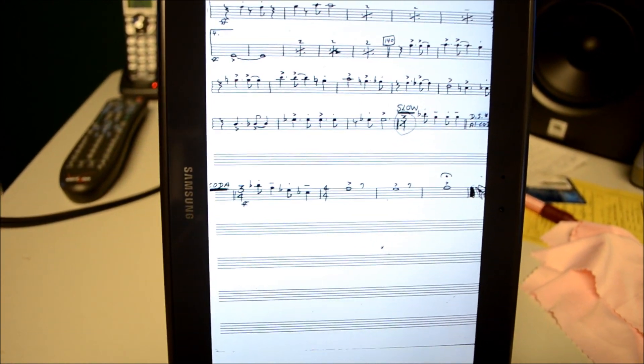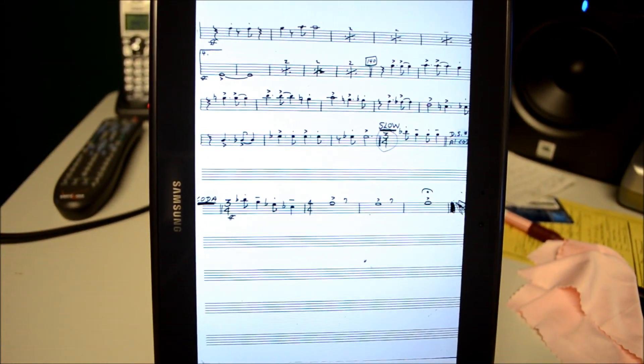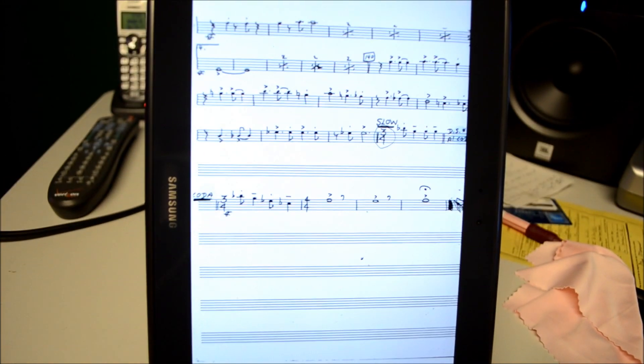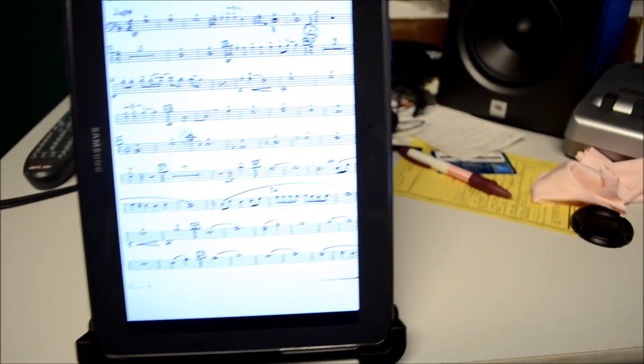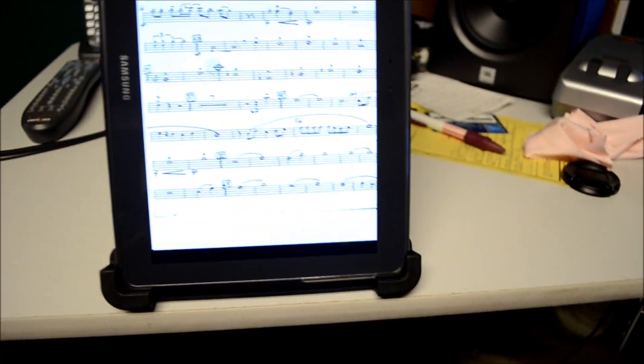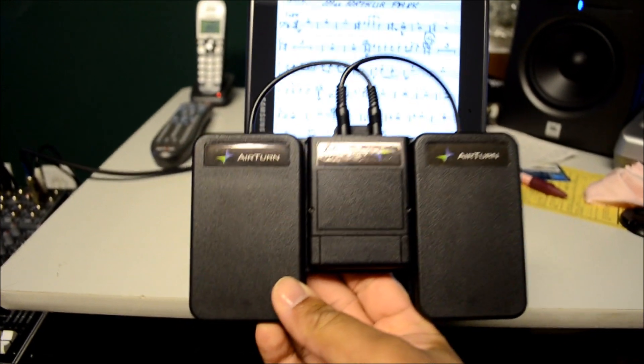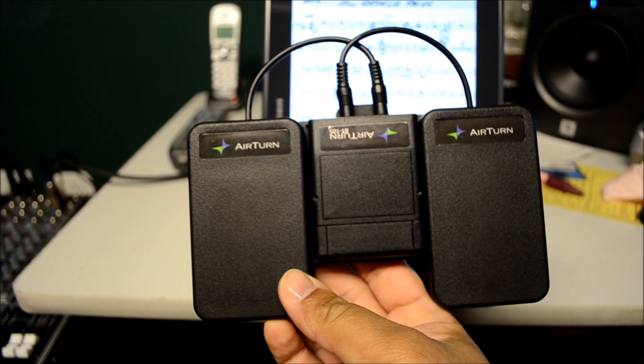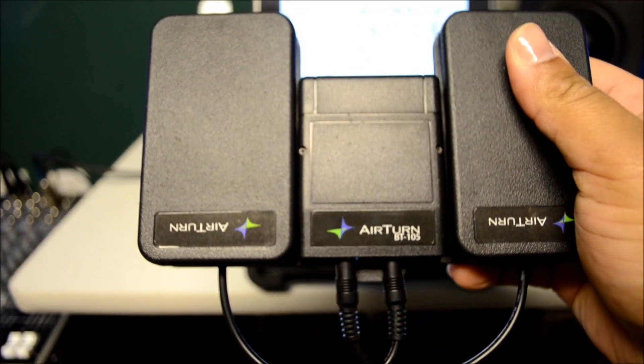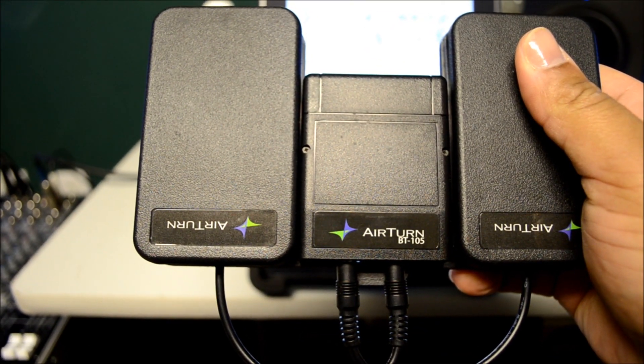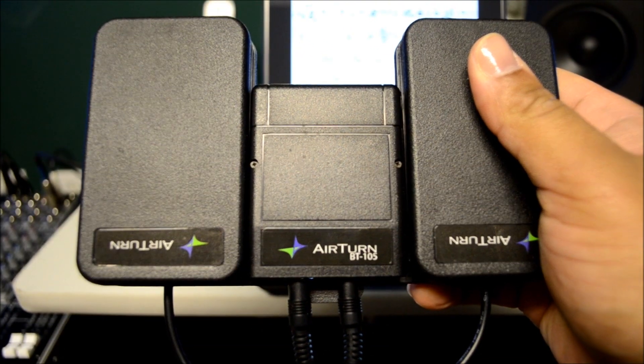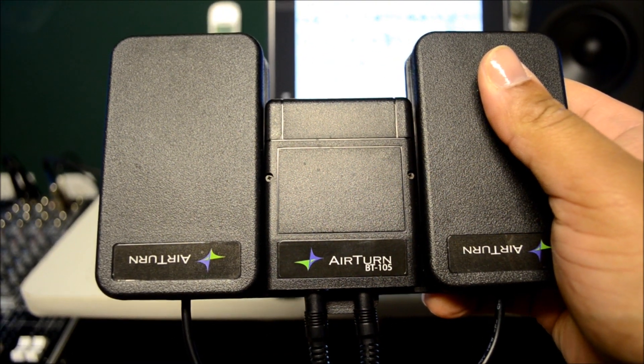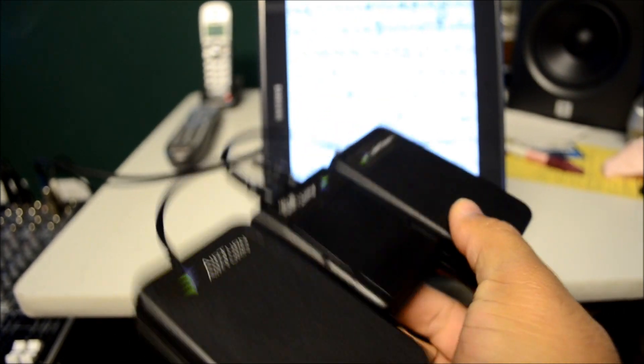Of course, in this demonstration, I'm using my hands to tap on the screen, but most of us who play an instrument, our hands are not free. Here's where the pedals come in. There are Bluetooth pedals that are available. I'm using the AirTurn BT 105 and these come with two pedals, a right one and left one for you to go forward and backwards.